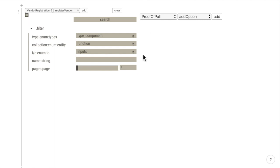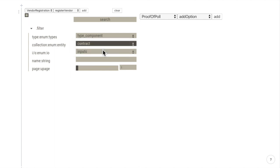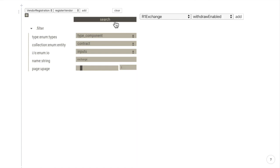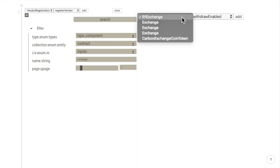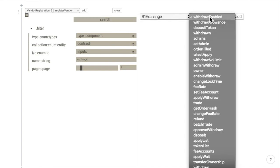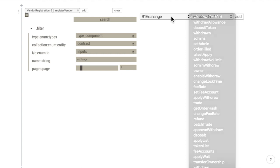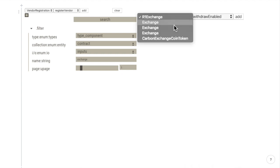We can search the pipeline database for contracts with a name that includes the word exchange. Here are the contracts and the functions for each of these contracts.